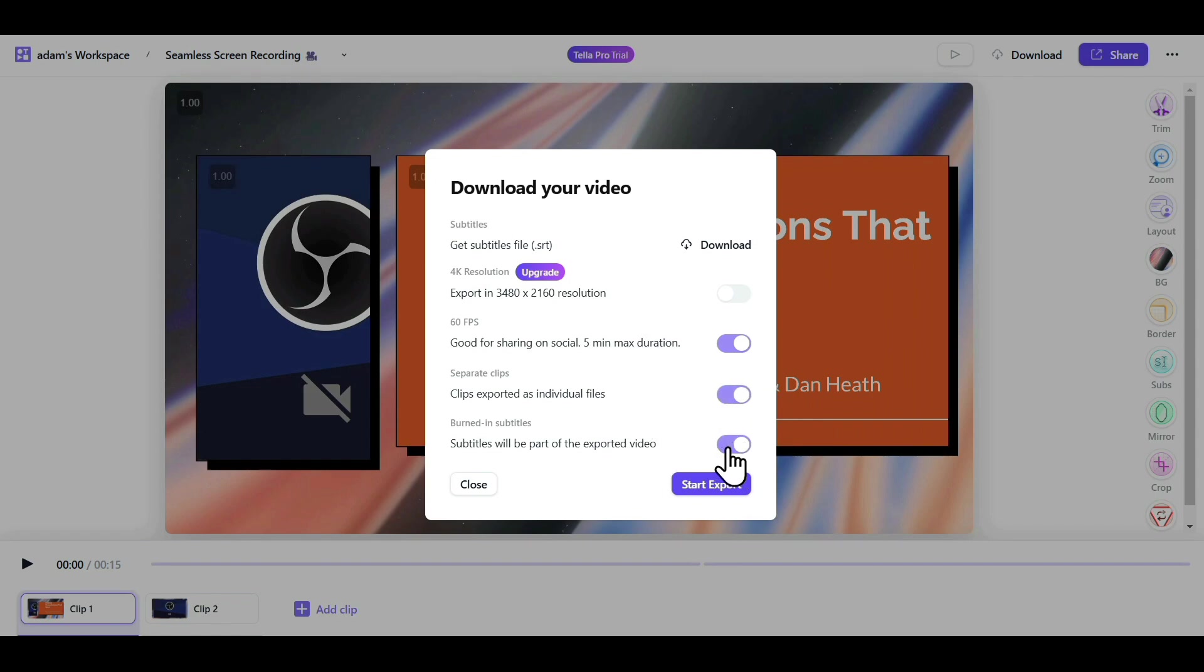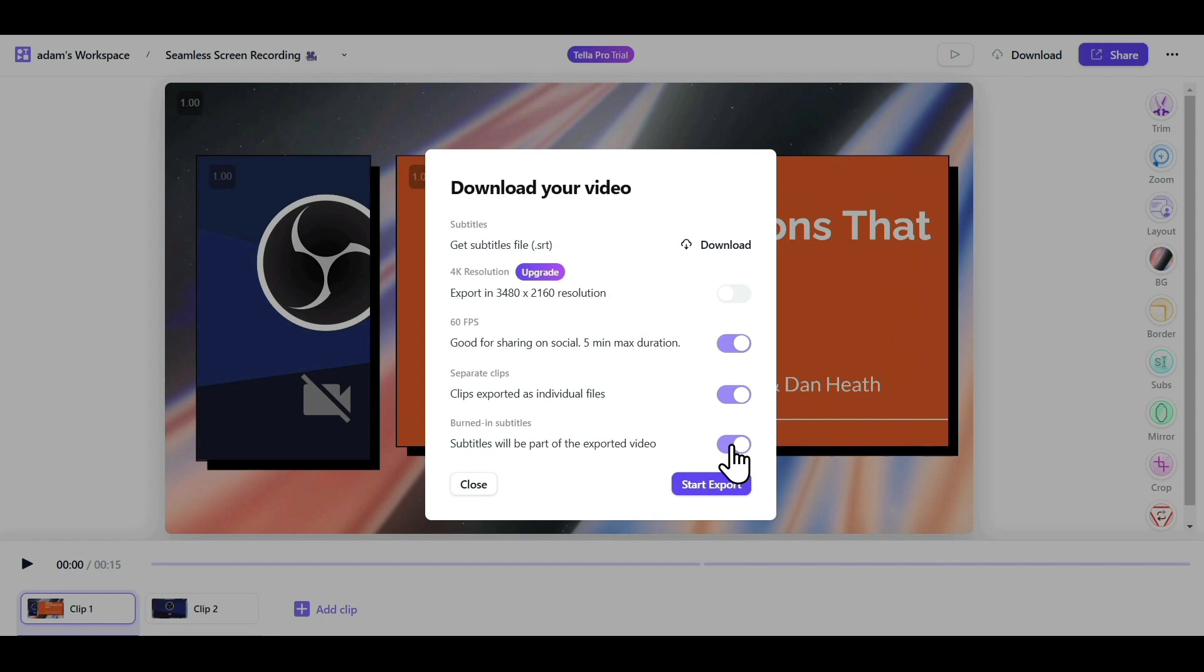If you want your subtitles embedded in your video, keep this option on. Otherwise, if you prefer them separately, you can download the SRT file and turn this option off.